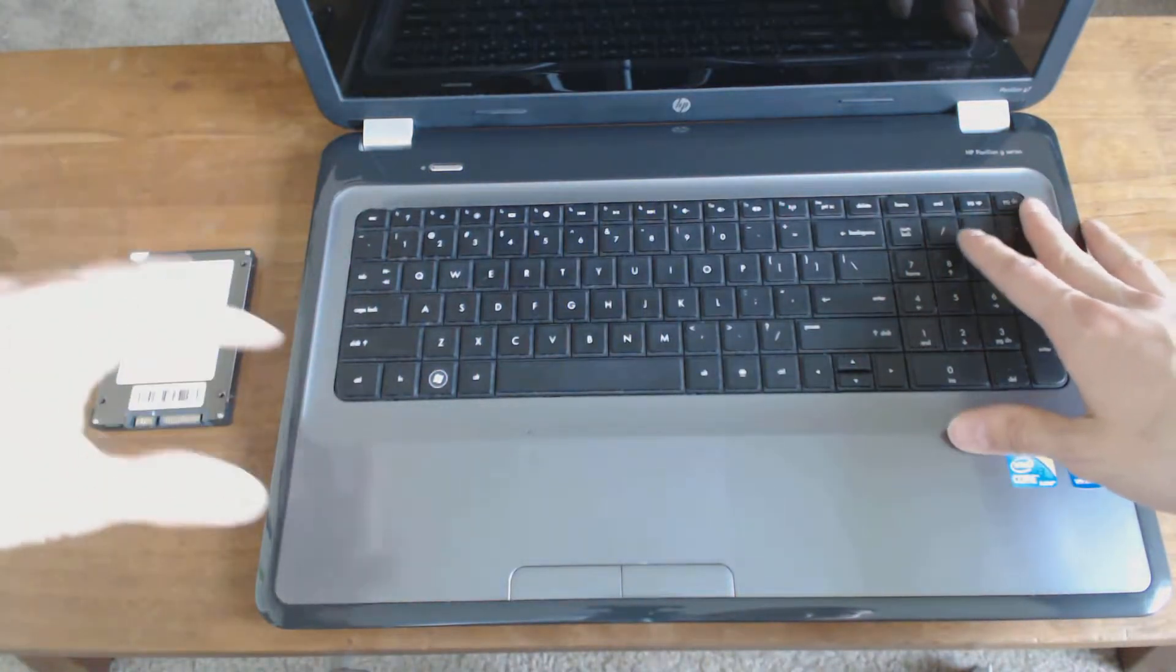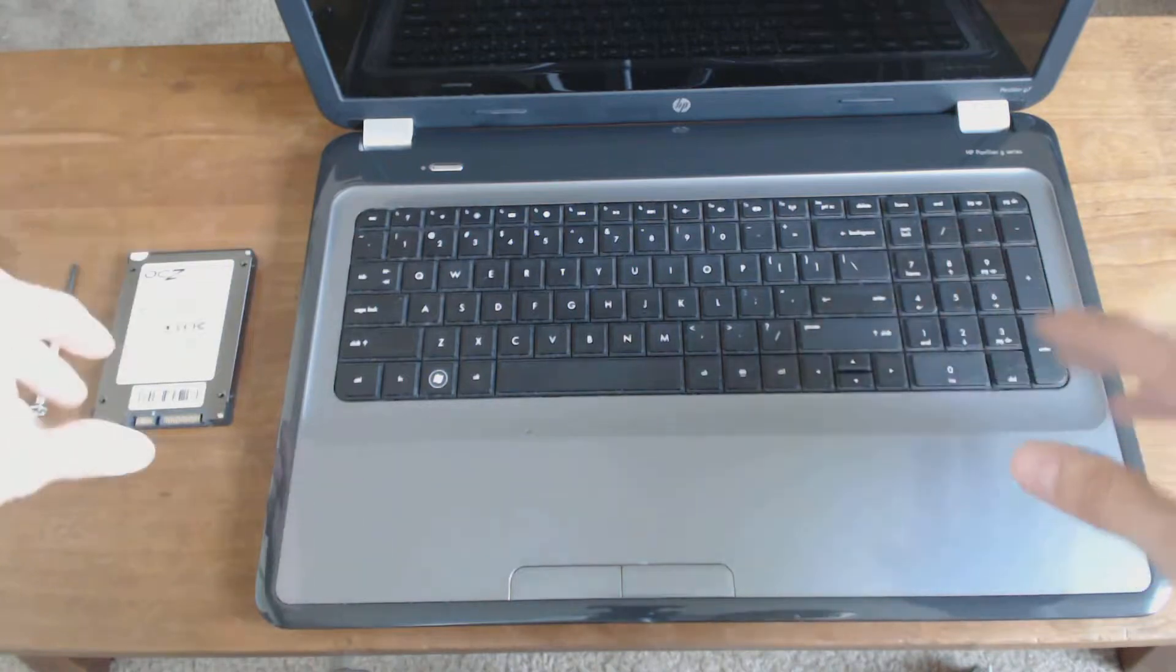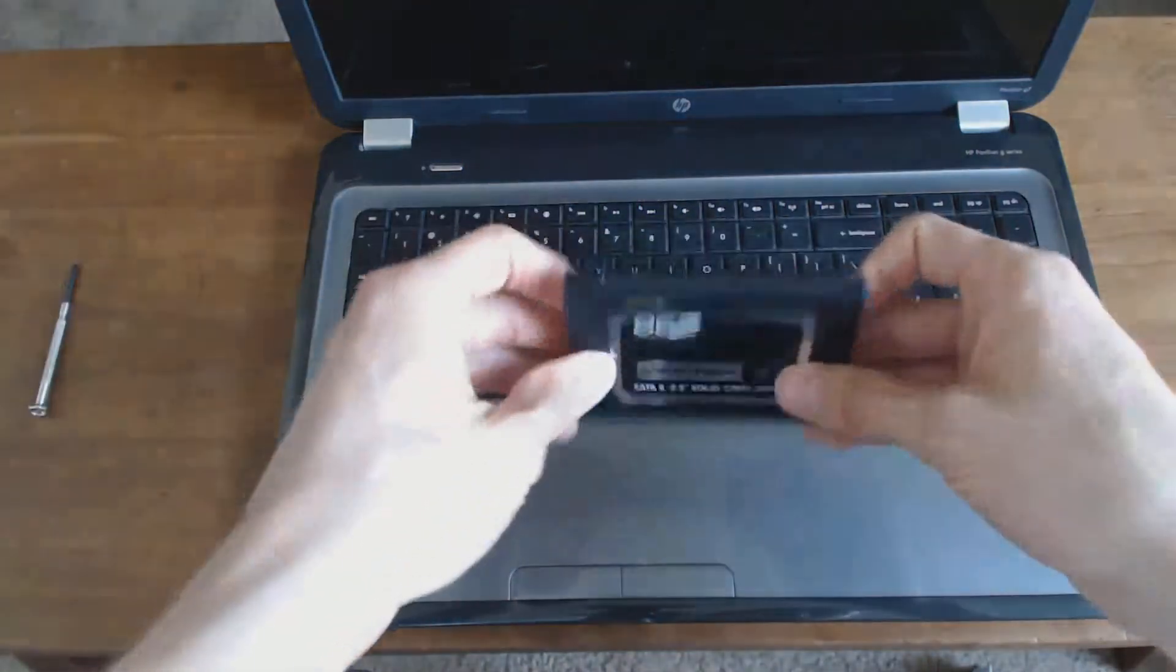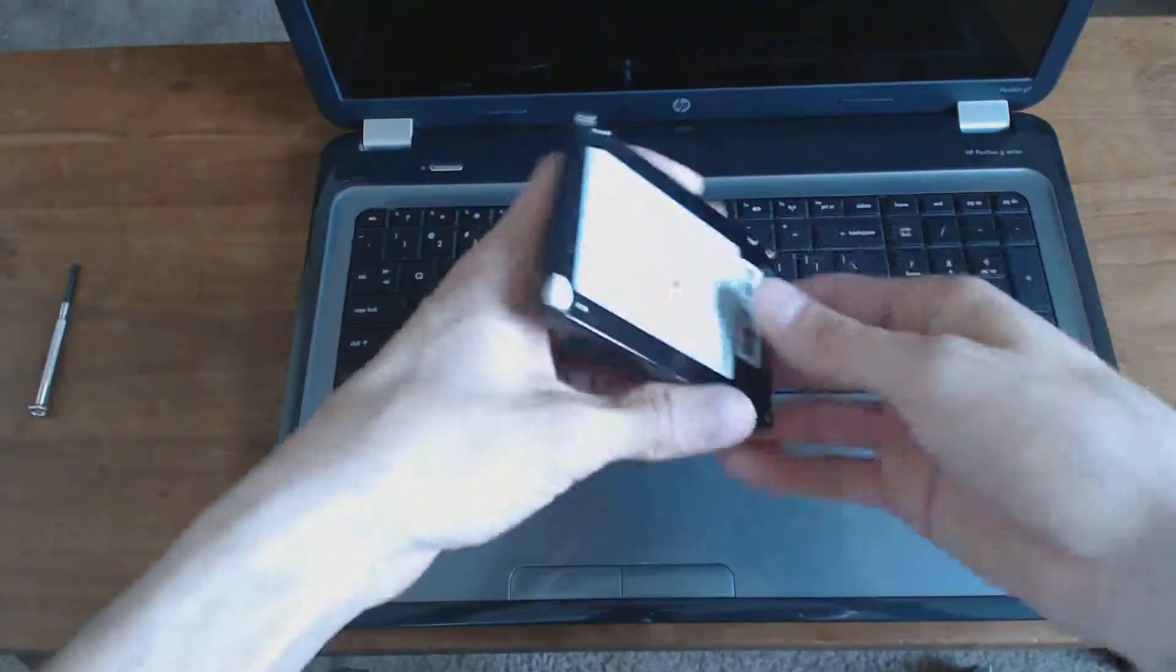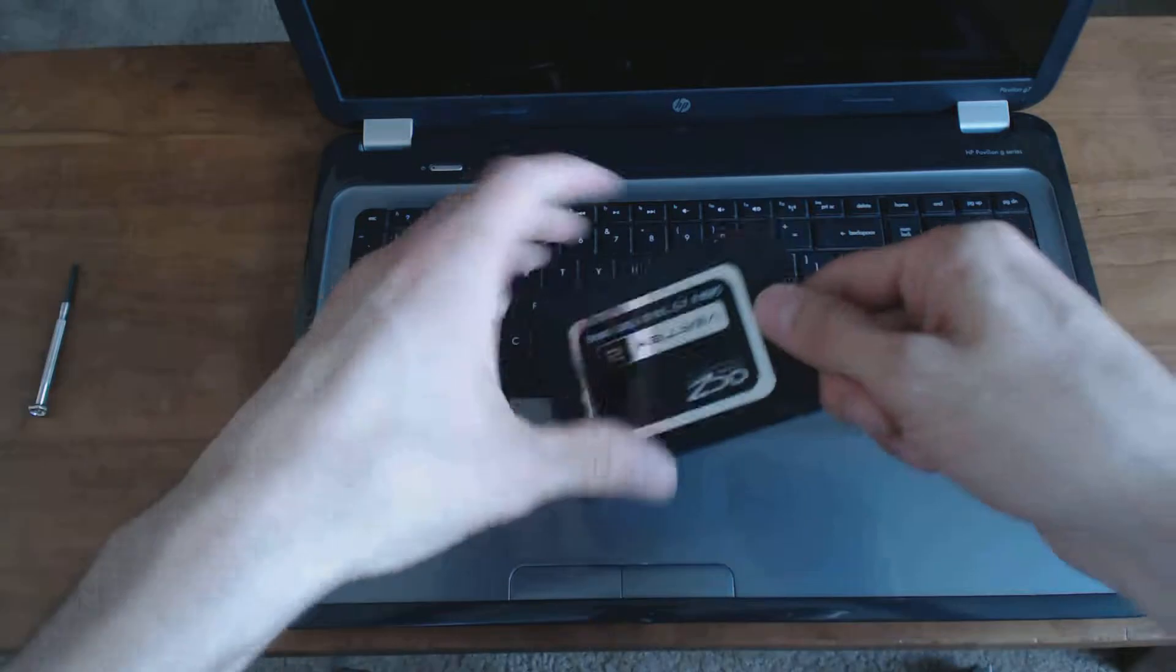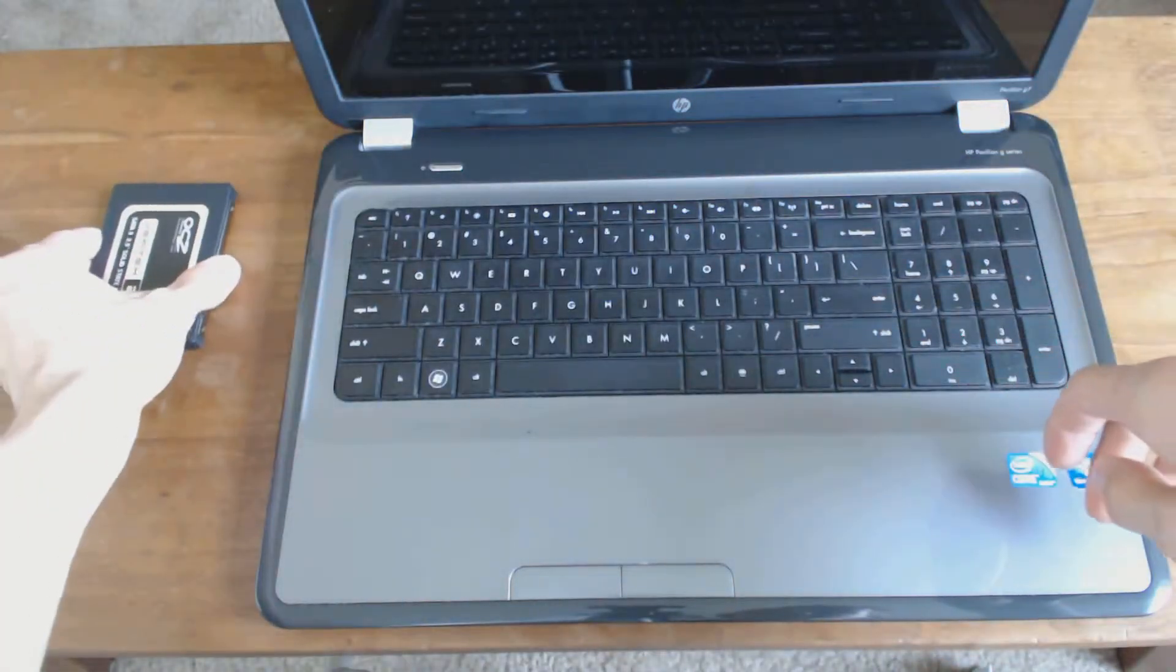You want to make sure that all your data has been backed up and that you're prepared to reinstall the operating system because now you've got a new drive. Just make sure you understand all that before you do this.